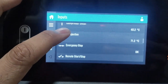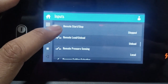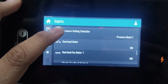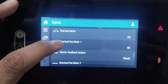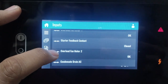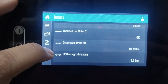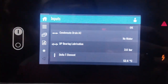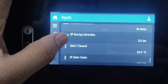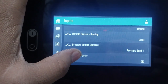Vessel outlet was 40.2 degrees, oil injection 71.2 degrees, and other parameters are normal. You can see all parameters like overload fan motor okay, starting feedback contact okay, overload fan motor okay, condensate drain AC no water, DP bearing lubrication 3.6 bar, delta T element 52.4 degrees, and DT motor cooler 28.9 bar.